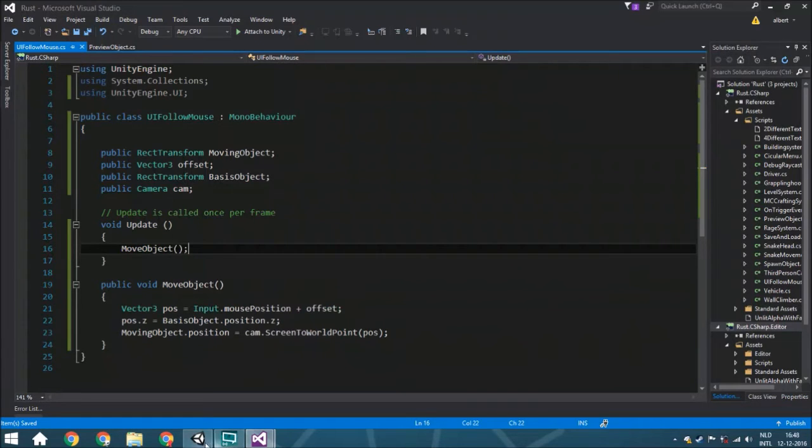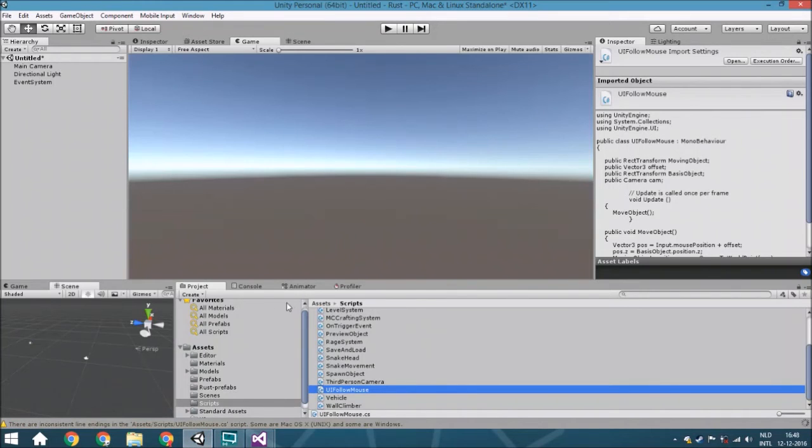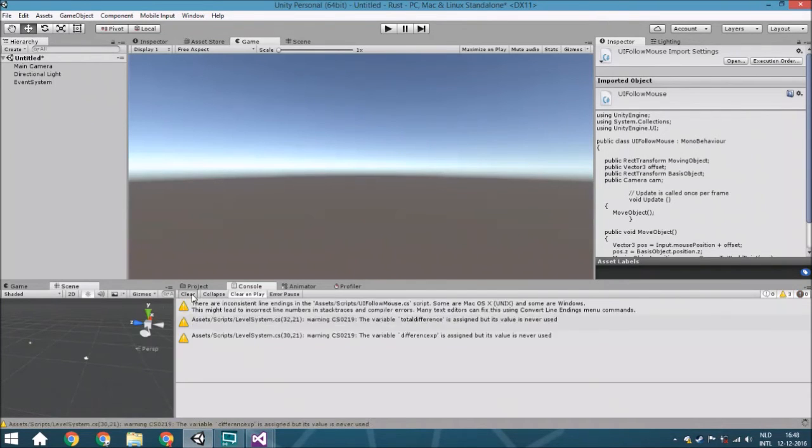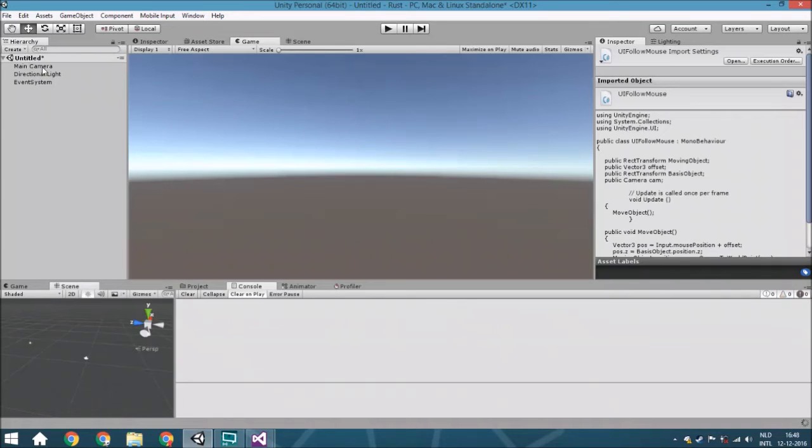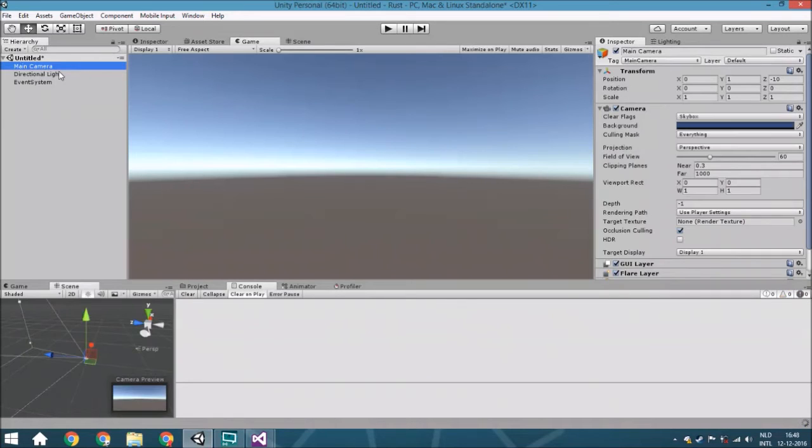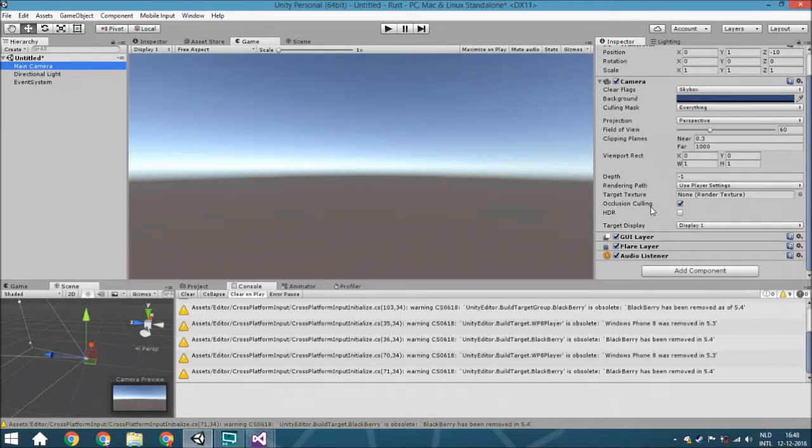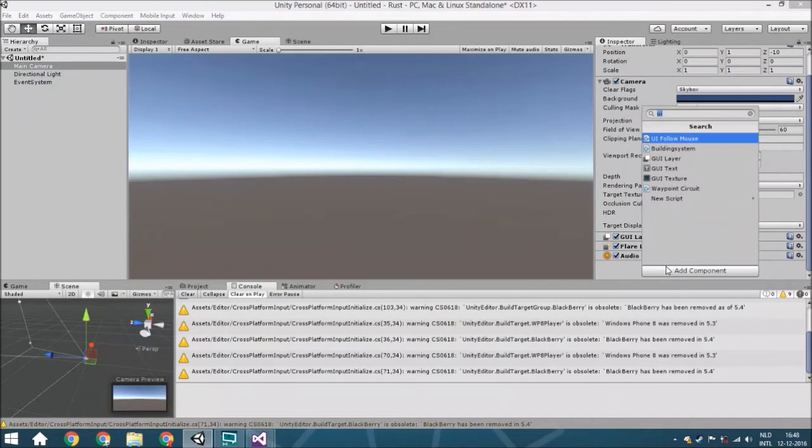And we are going to use it. We're just going to go towards the main camera and we are just going to add this script.